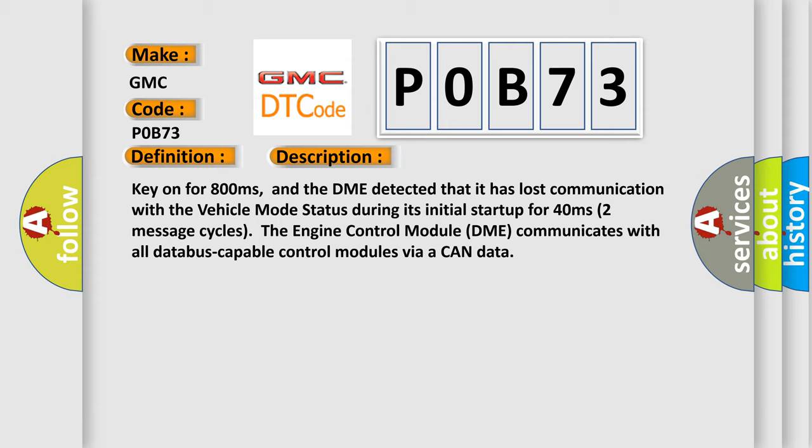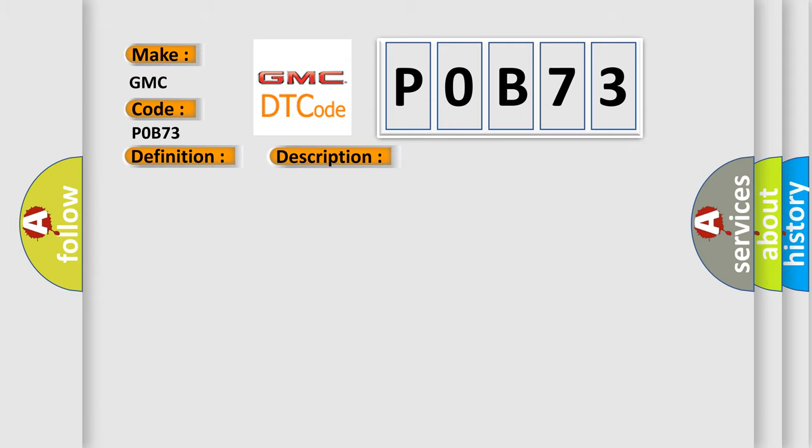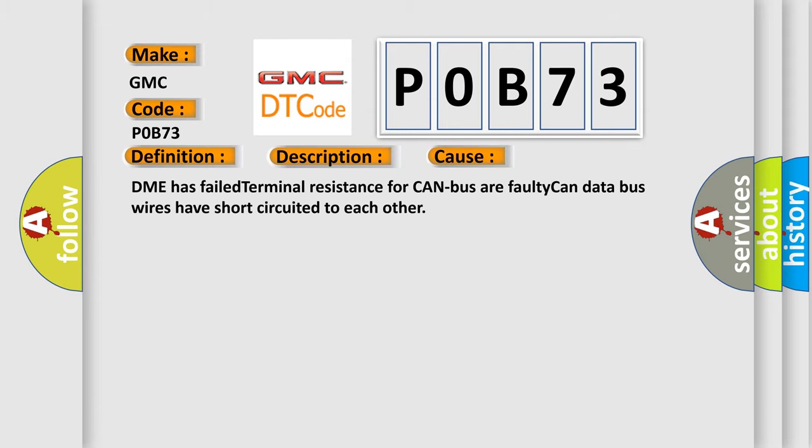This diagnostic error occurs most often in these cases: DME has failed terminal resistance for CAN bus.